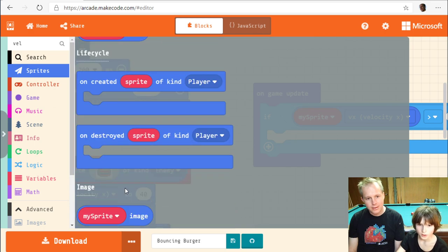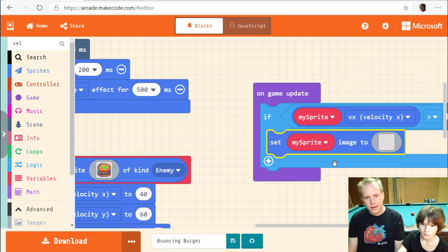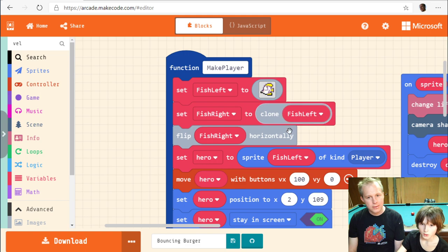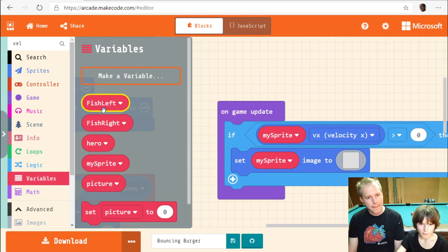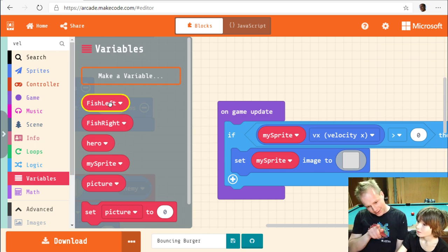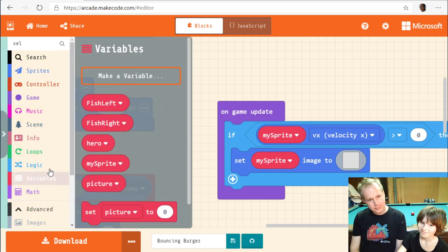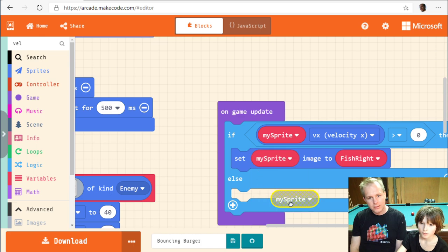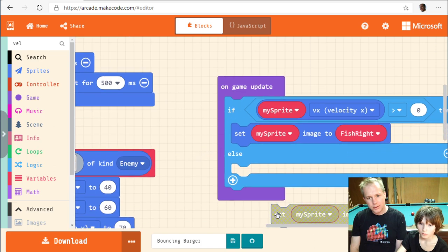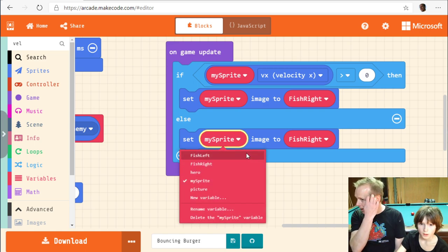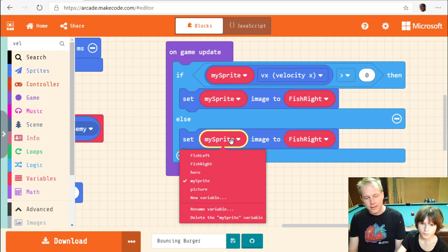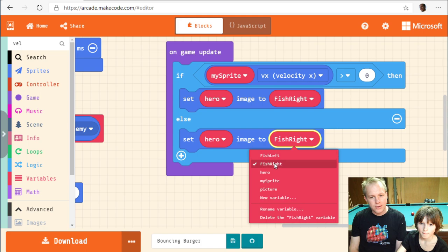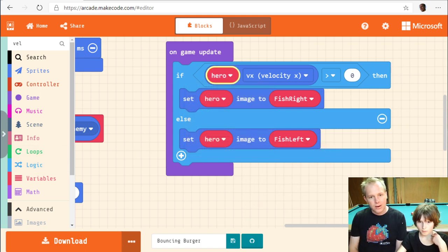We grab the fishLeft and fishRight variables from the toolbox, wire them into the if-else. If vx is greater than zero, set hero image to fishRight; else set to fishLeft. We make sure both sprite references say 'hero'. Now on every game step, the fish flips direction based on its velocity. It looks much better!